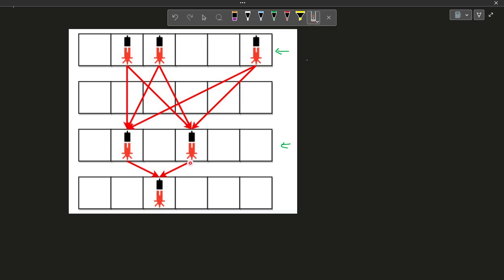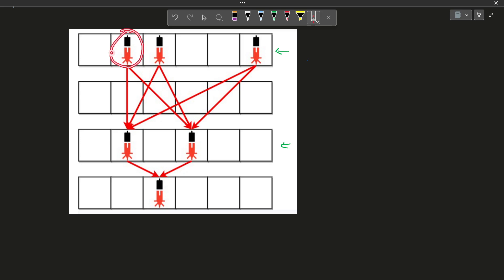The rule is that at each row, security devices are going to connect to the security devices present at the very next row that has any devices. That means a device cannot skip over rows to connect to a device further down — that is not possible at all.